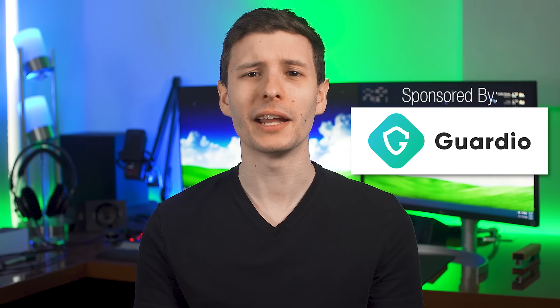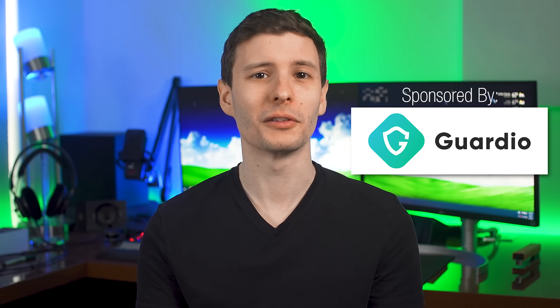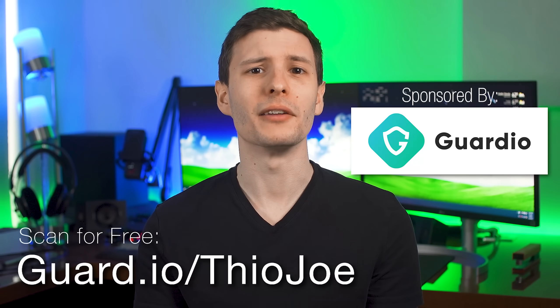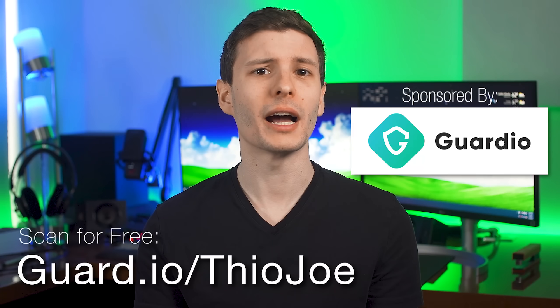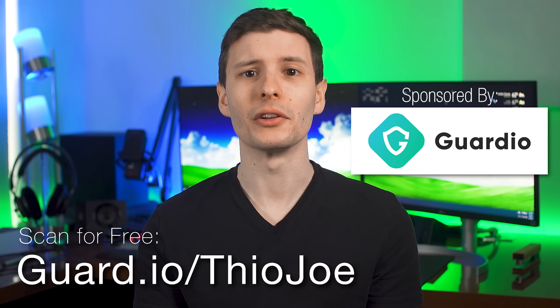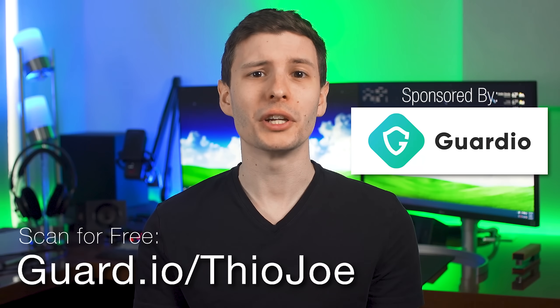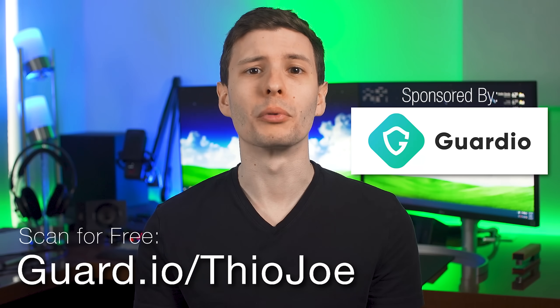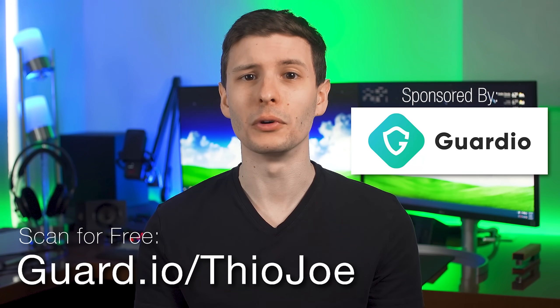You can scan your browser for threats for free by visiting guardio.io and installing the extension, and you'll also get a 7-day free trial to premium features such as real-time threat removal. So if you want a clean and secure browsing experience, visit guard.io slash theojoe, link in the description, and check out their affordable premium plan for full protection.